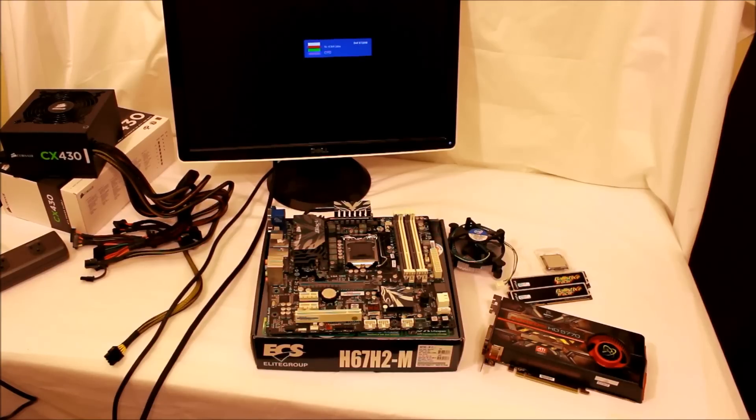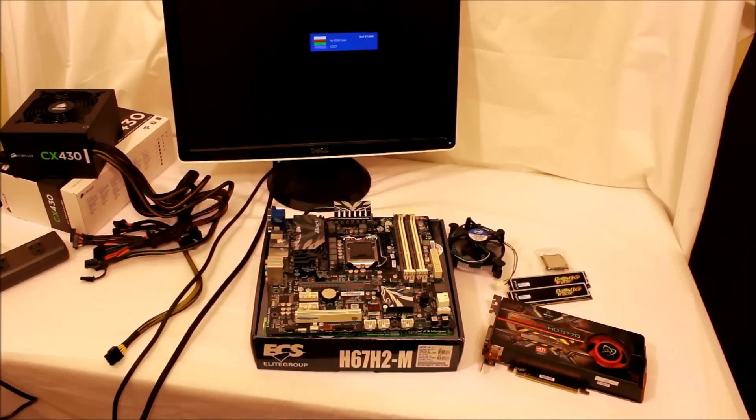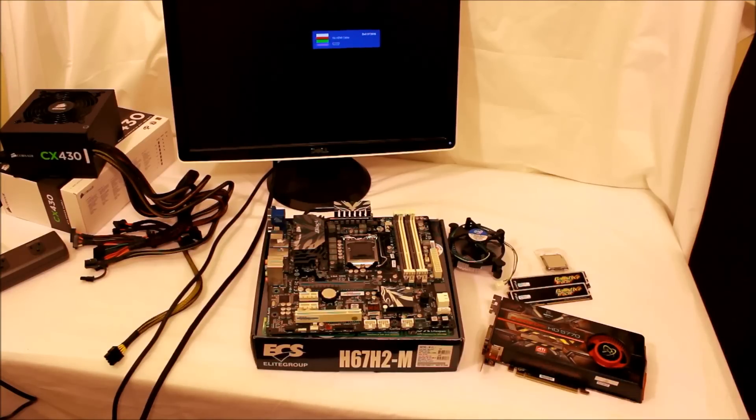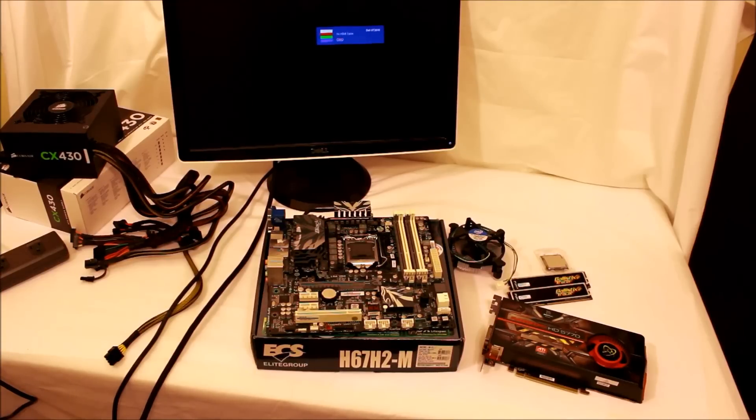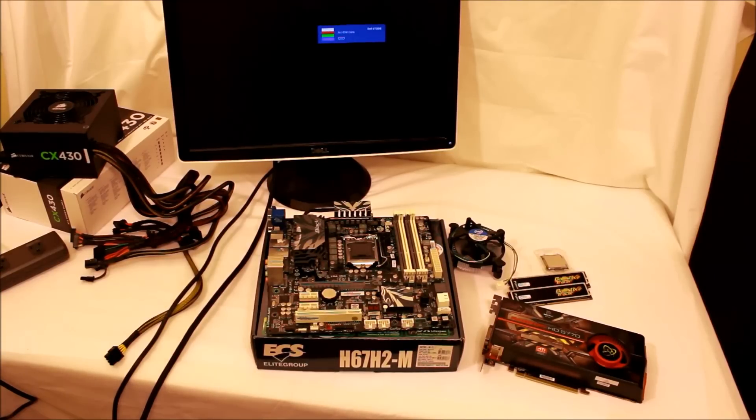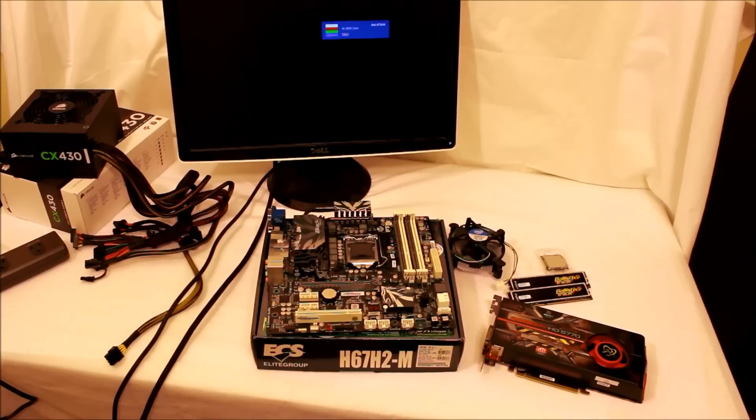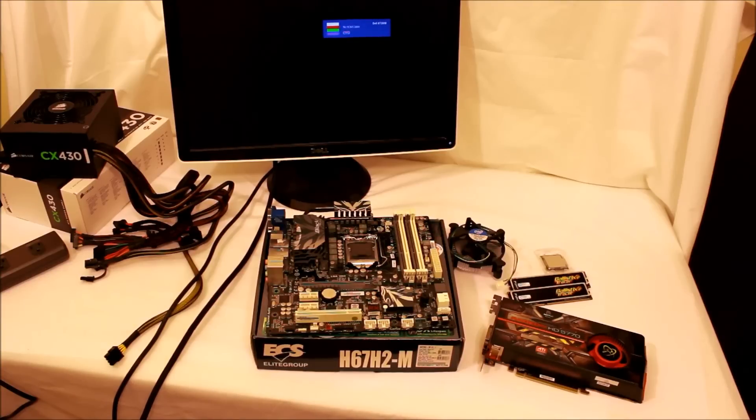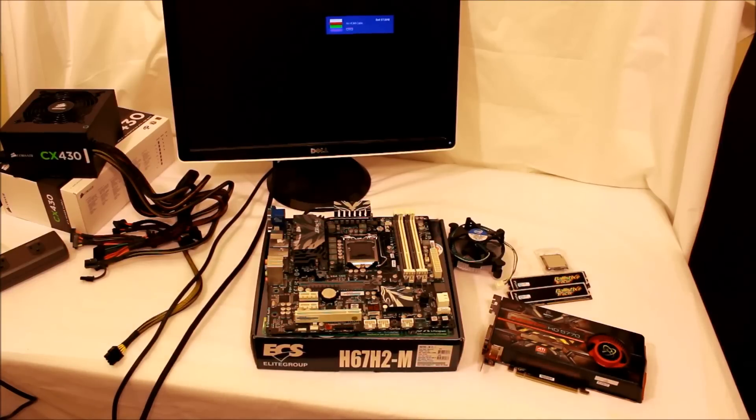Especially if you have to RMA it, it's easier just to put it right back in the box and send it back than it is to take it back out of the case. Yeah, it's just easier to me.